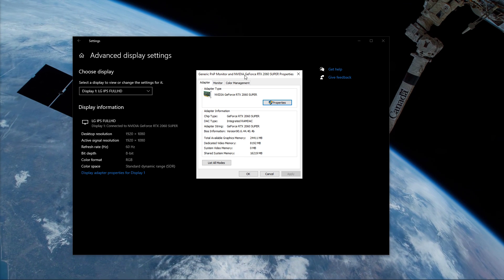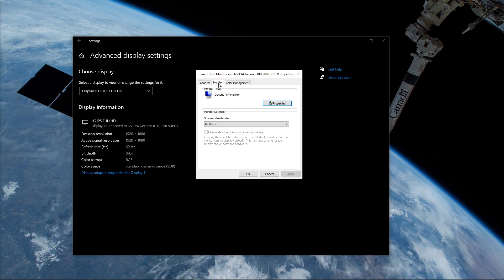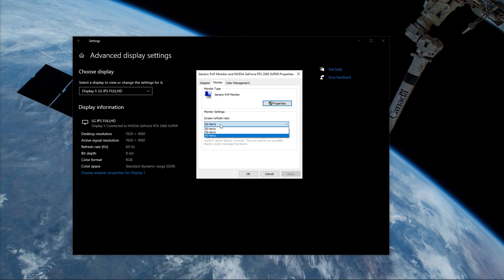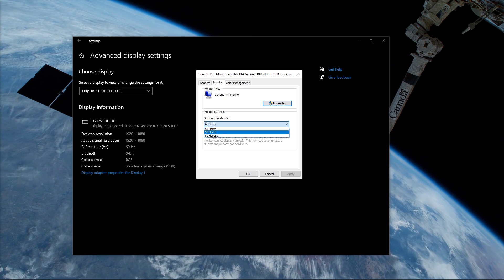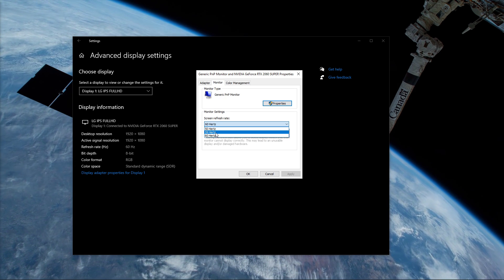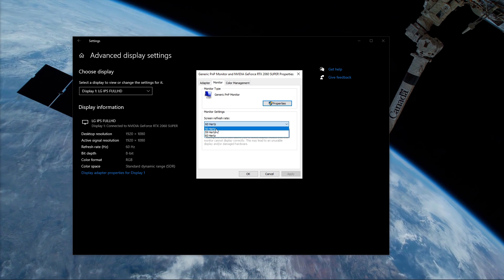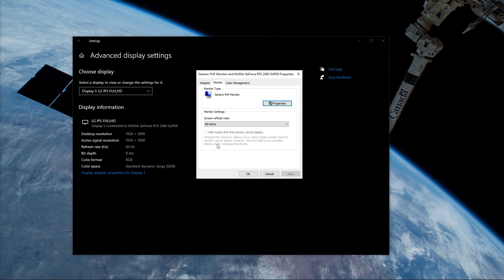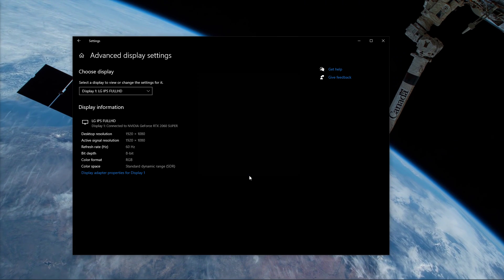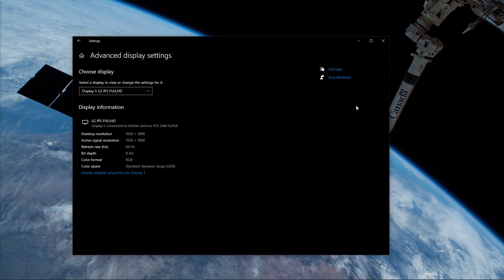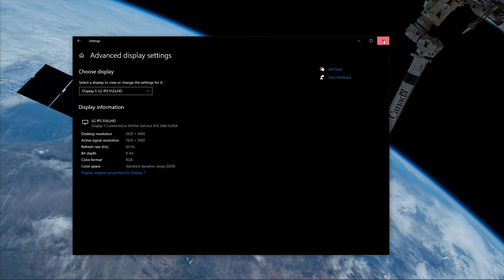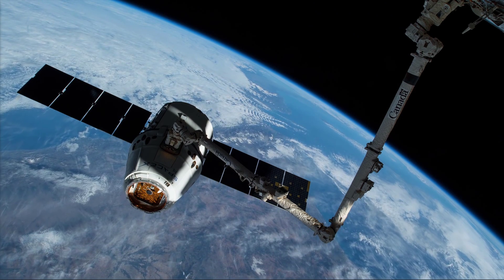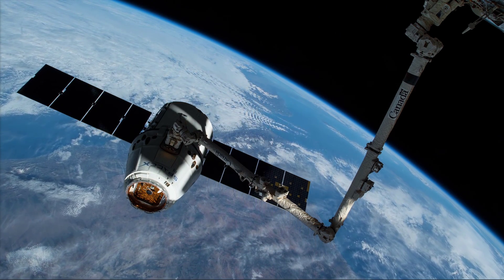Here, in the Monitor tab, make sure to set the refresh rate to the advertised capable refresh rate of your monitor. By default, Windows should have already done this. You can also lower the refresh rate a bit to see if this helps.